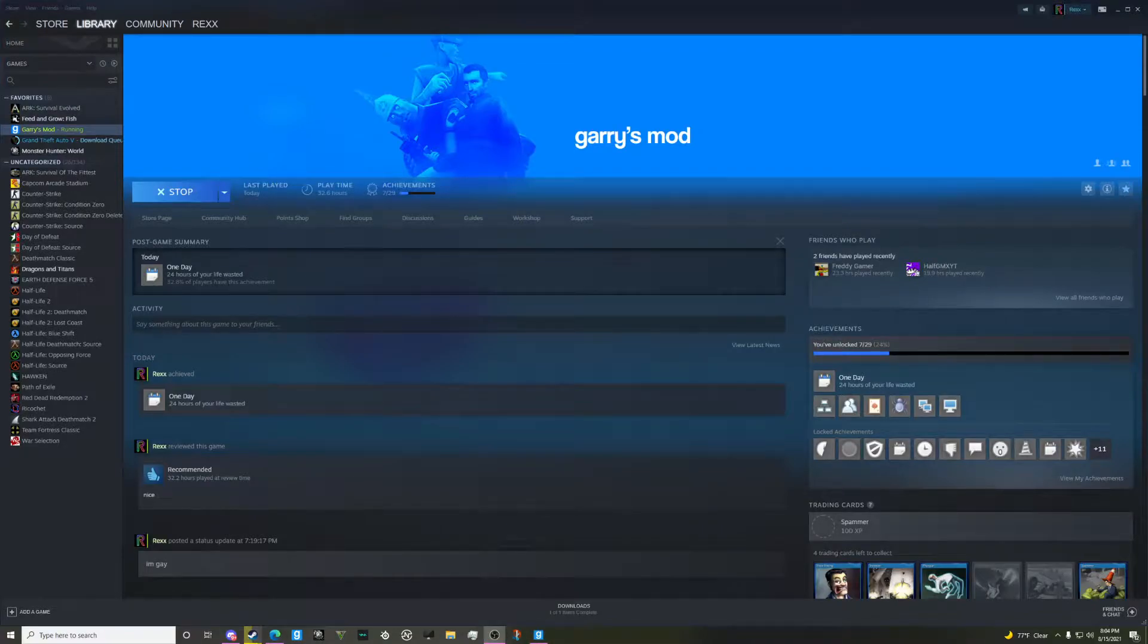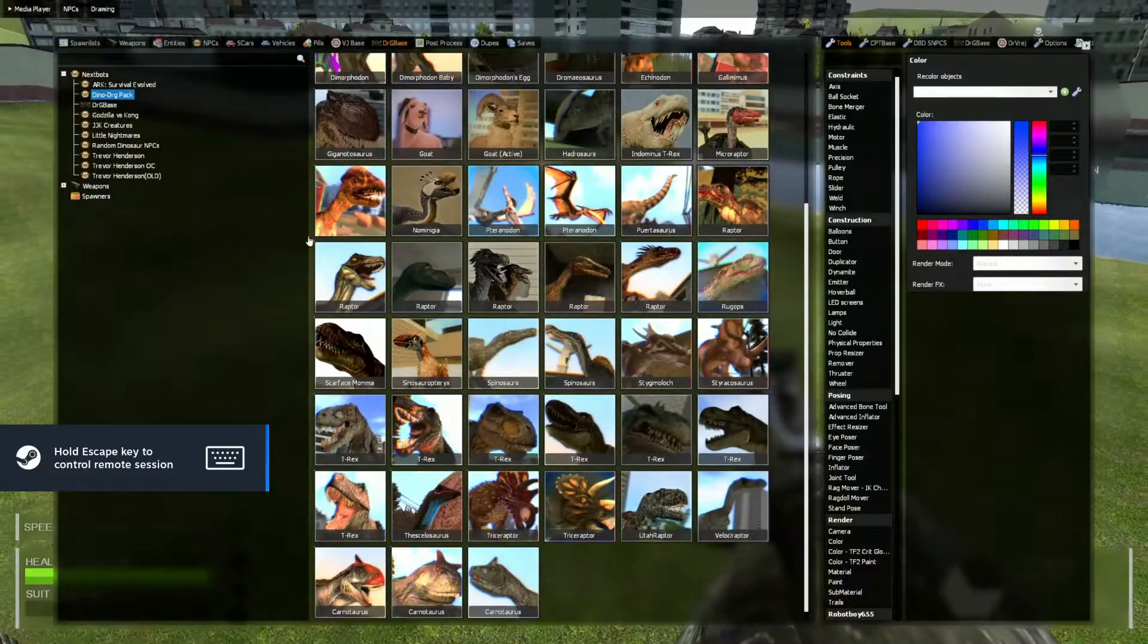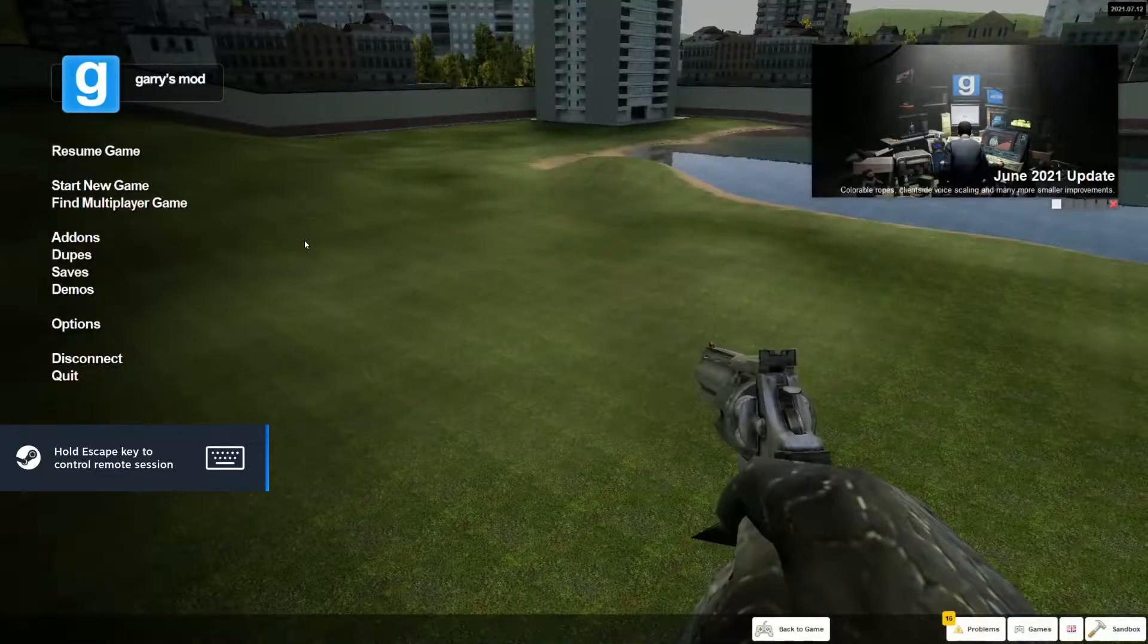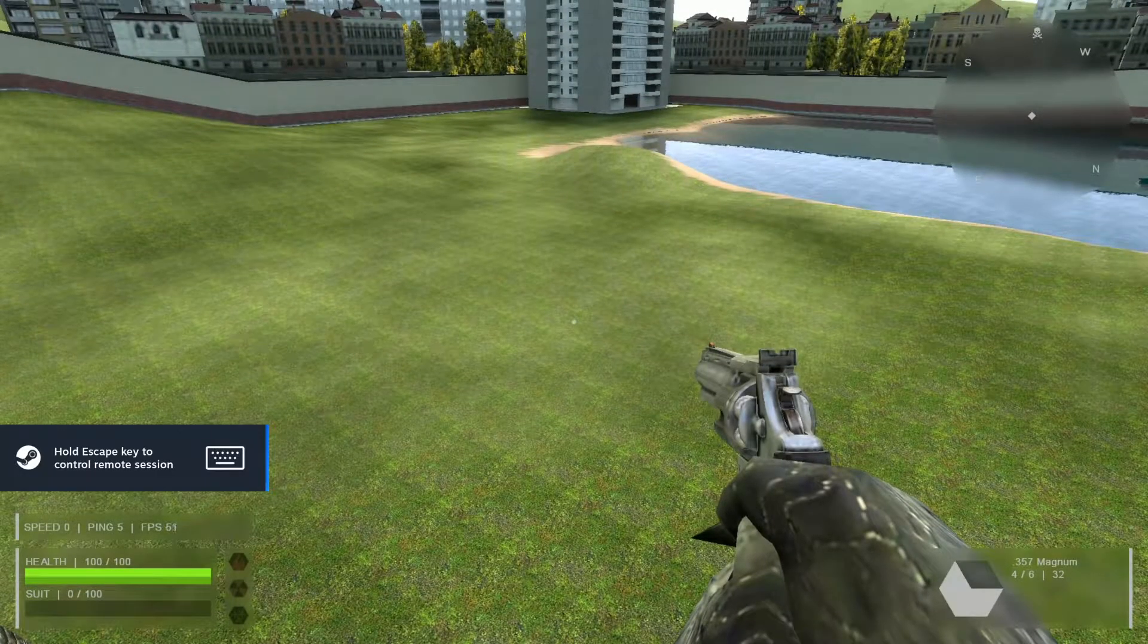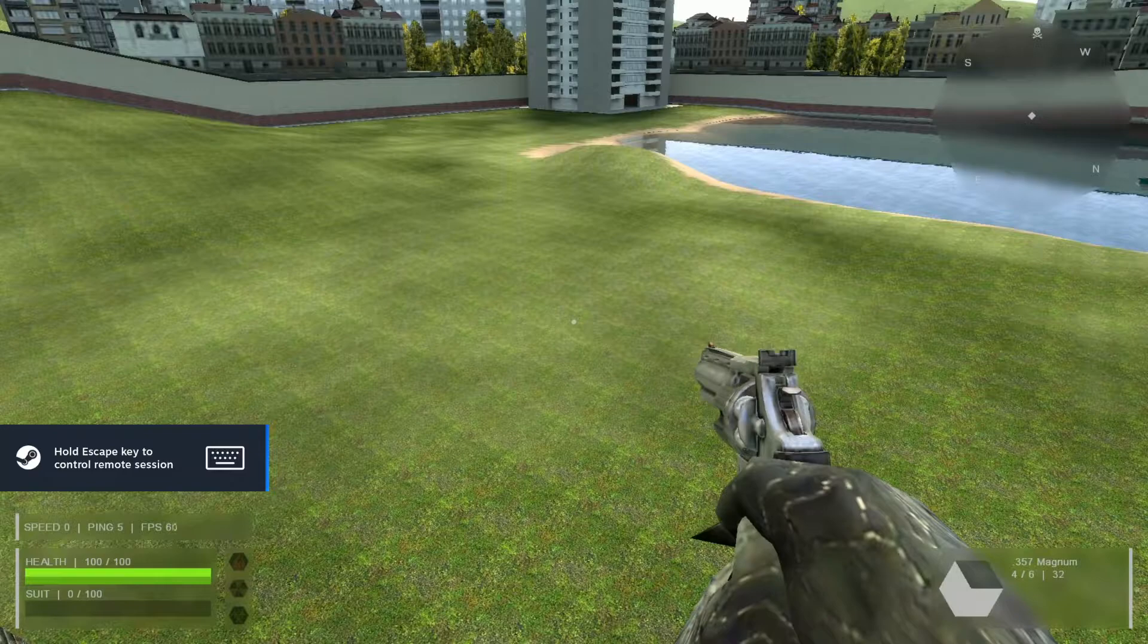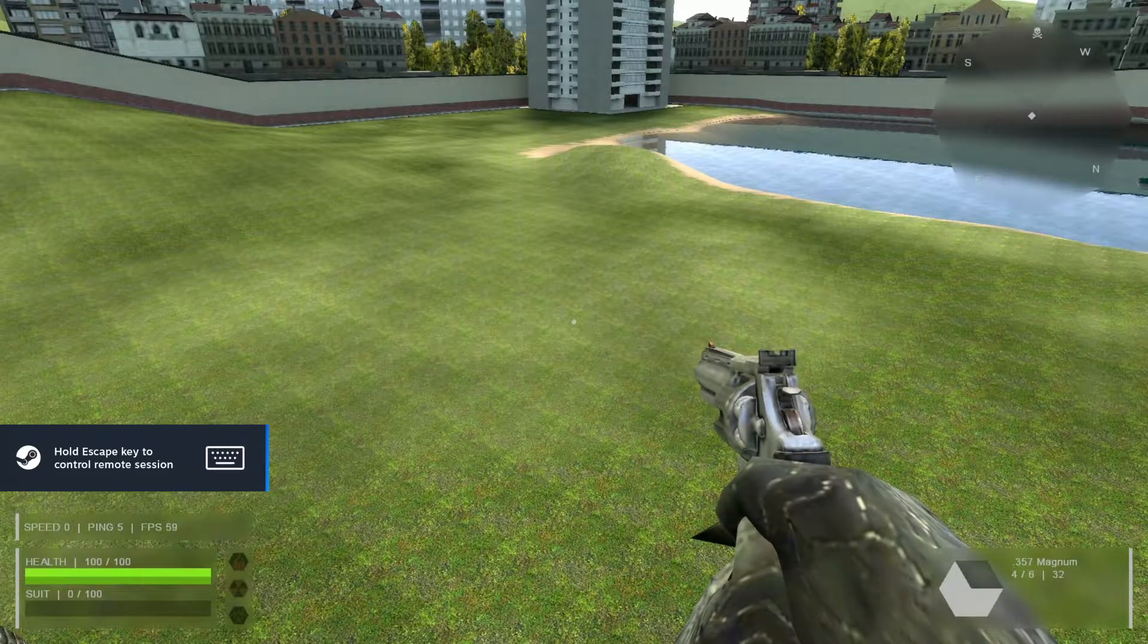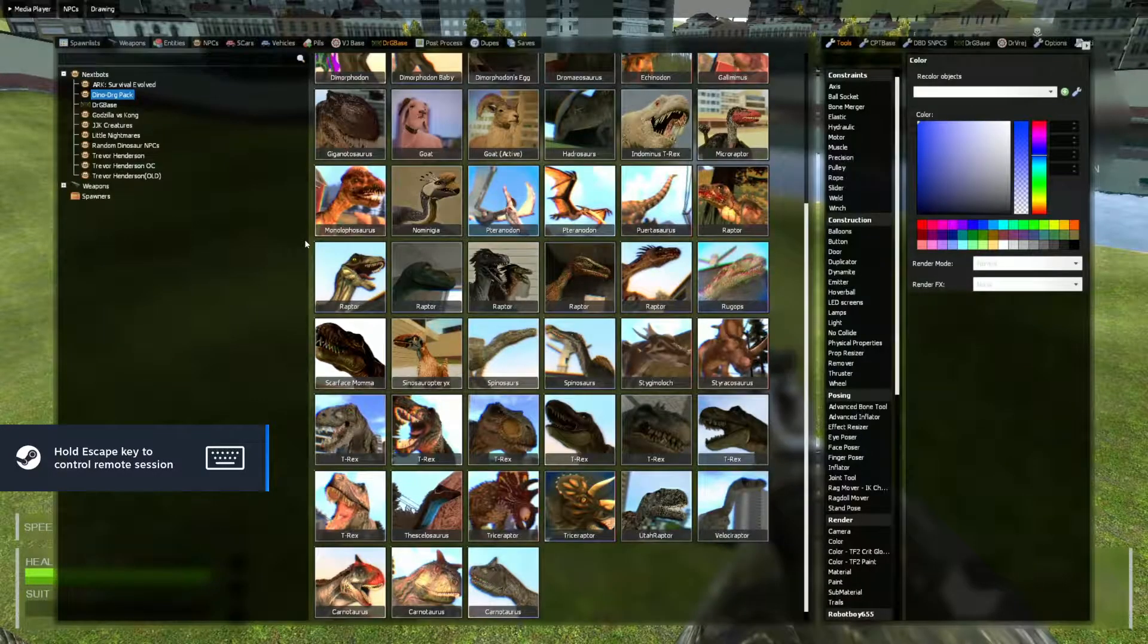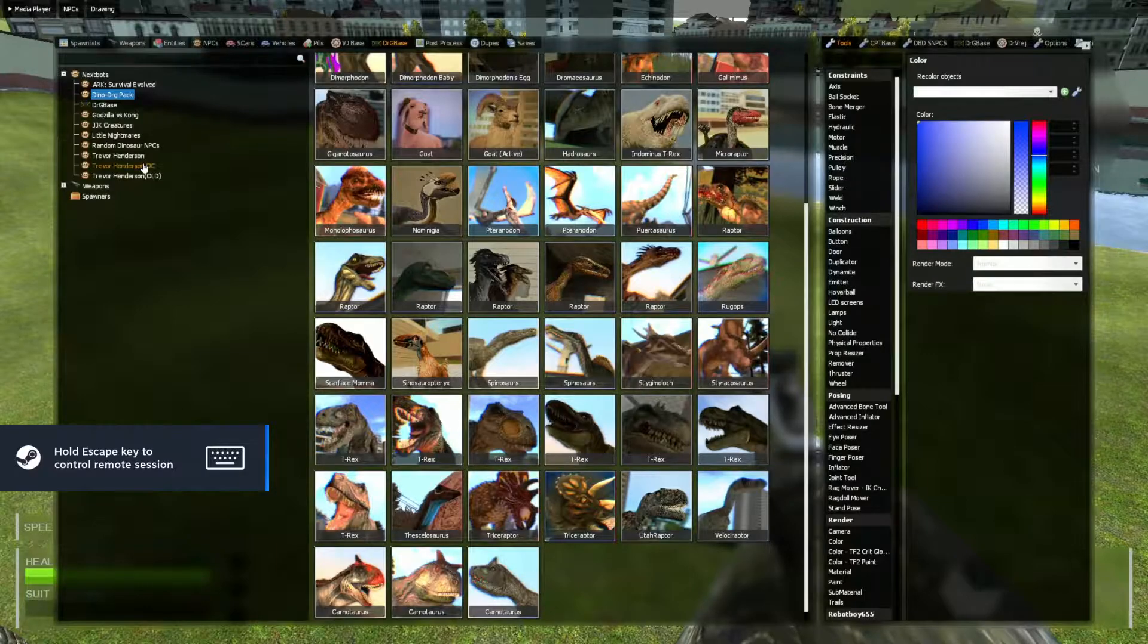So today guys are playing Gmod, but I'm on my friend's account while he's playing Gmod, so I'm technically controlling him. So it's really funny.